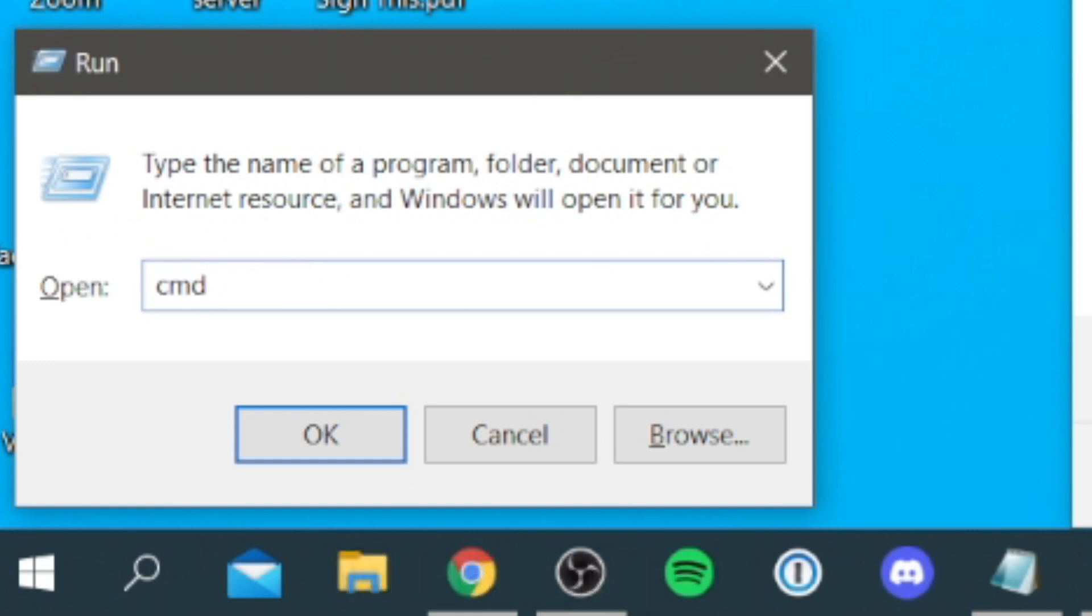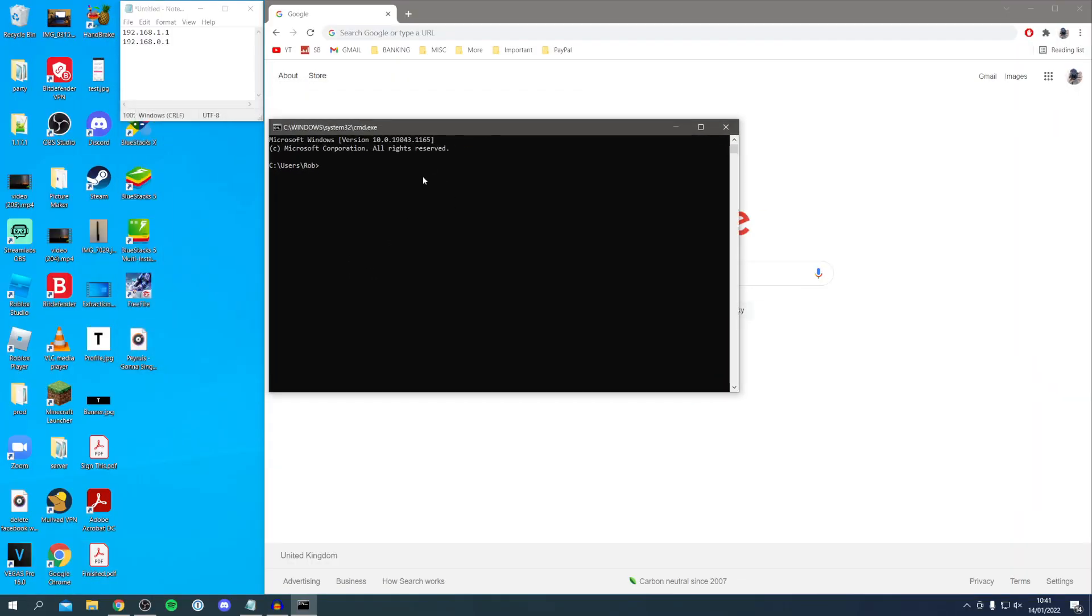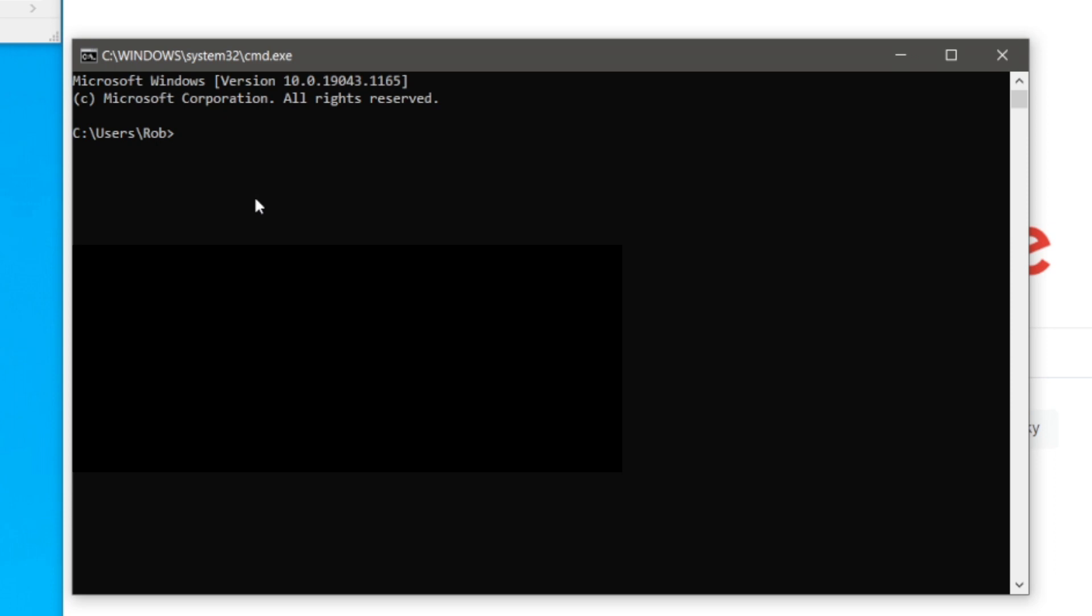If you're on a Mac you simply want to search for terminal then press OK. We're going to get this pop-up and it's going to look very similar on a Mac as well. Then all you want to do is type in ipconfig just like so.